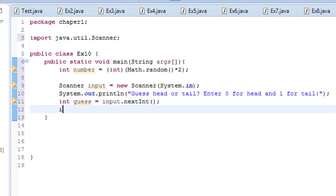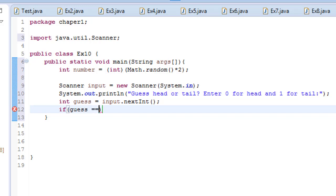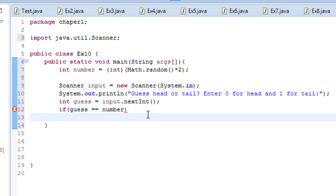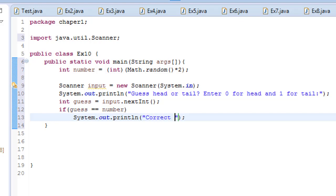And then let's use if statement. If guess is equal to number, and then let's print this out, correct guess, right. And else.